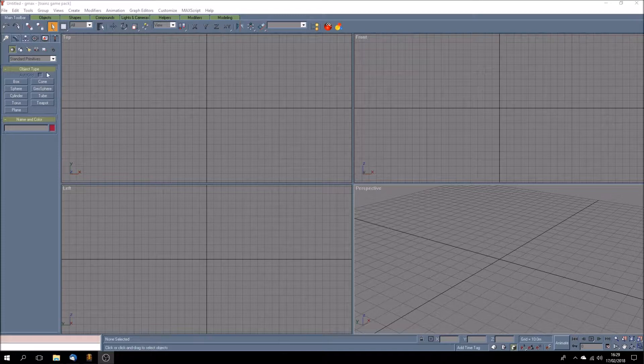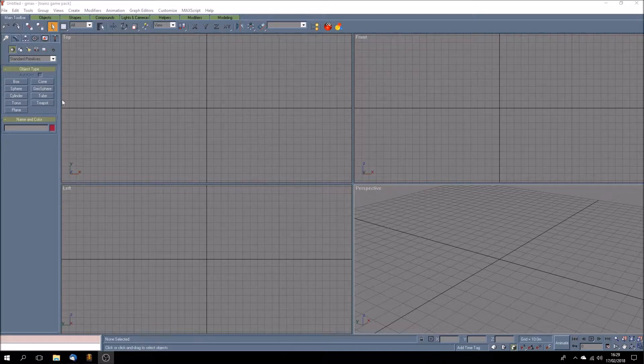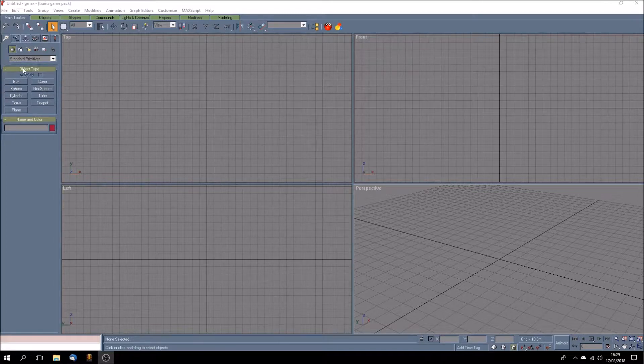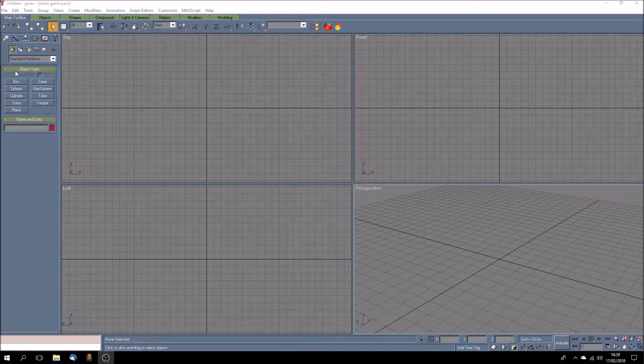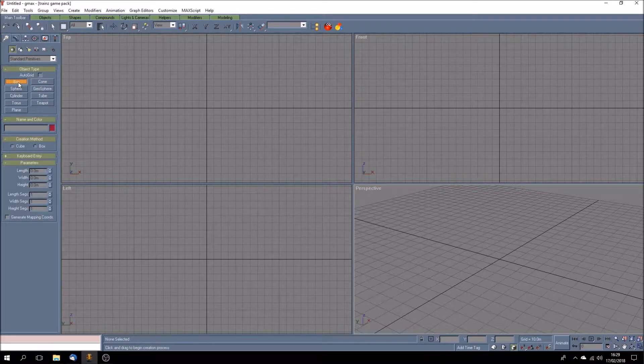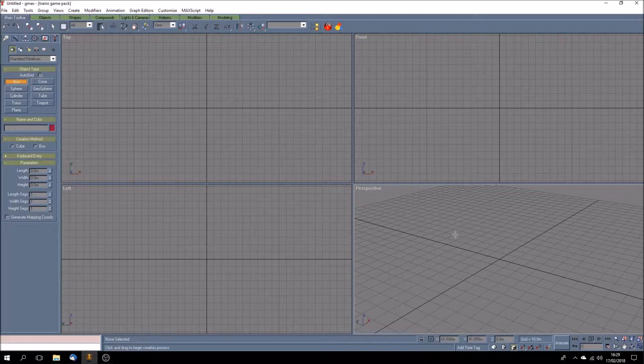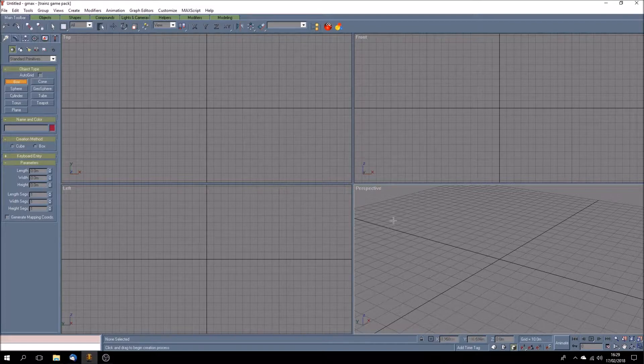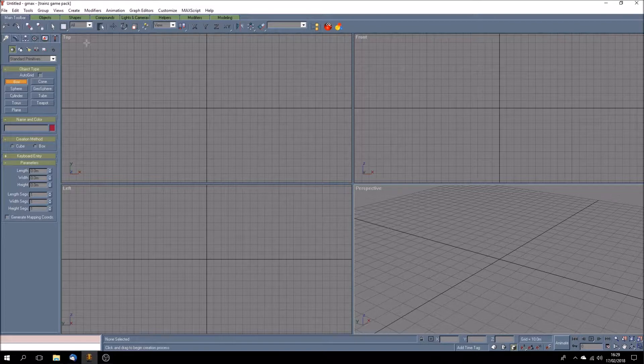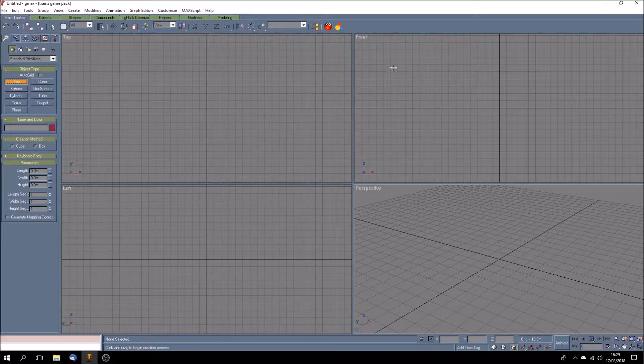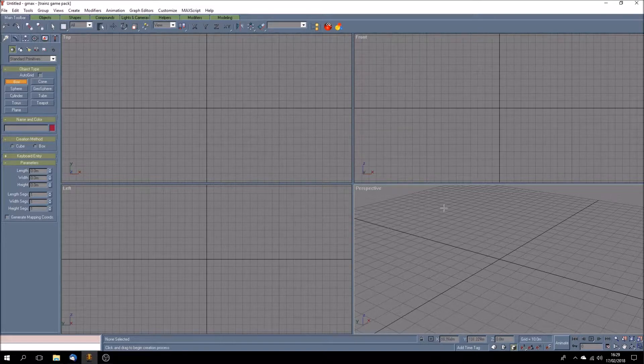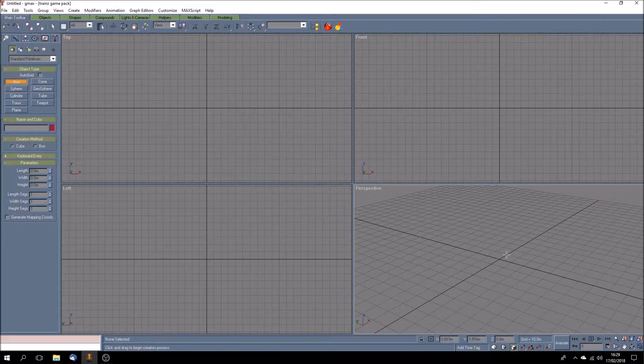So let's go over here to the top left where we've got this menu and object type. We choose box, don't worry about any of this, just come over here to the perspective view. You've got four views here, the top of the object, left side, front and perspective and you can change all of these if you want to but let's just keep it simple.